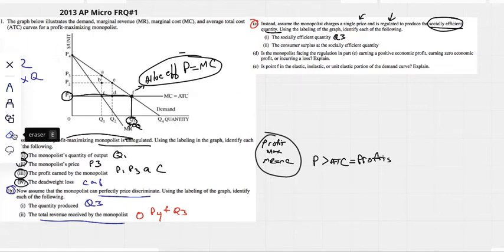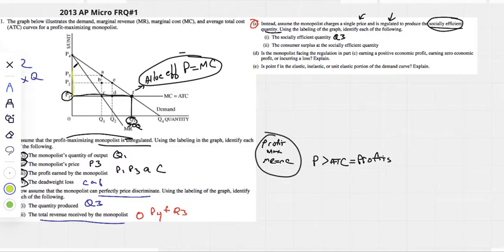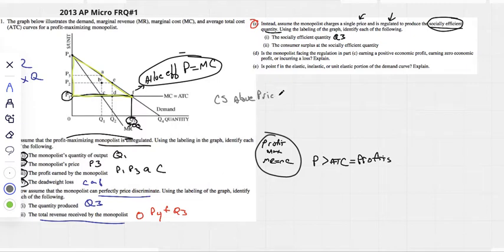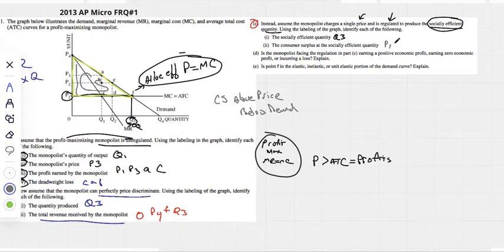Recognize what would happen to consumer surplus here. Consumer surplus is everything above the price but below the demand curve. So all of this area would be consumer surplus — we'd describe it as the triangle P1, P4, F.